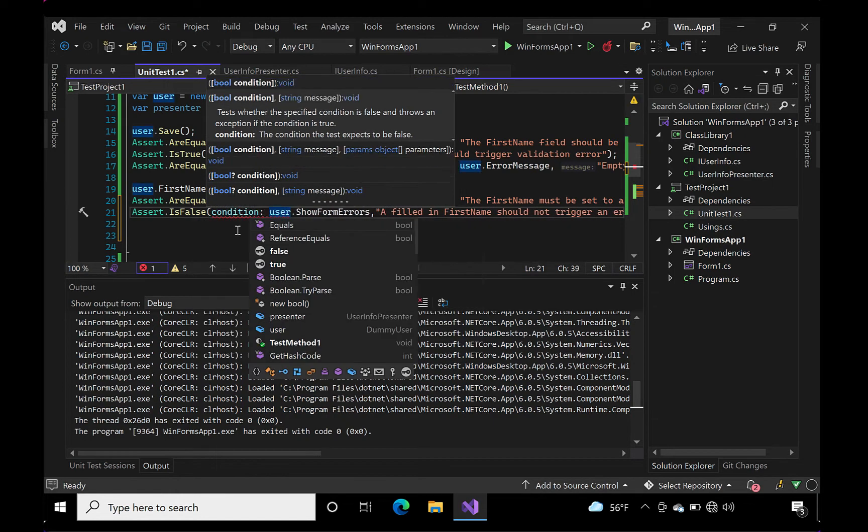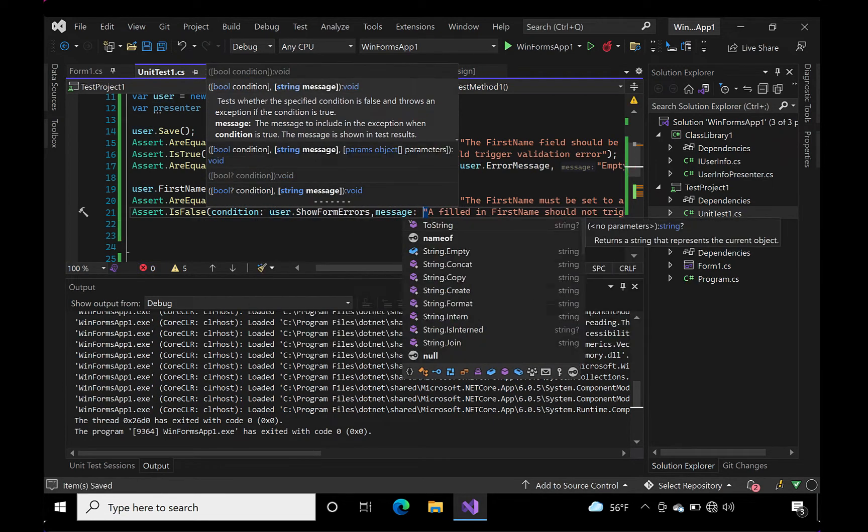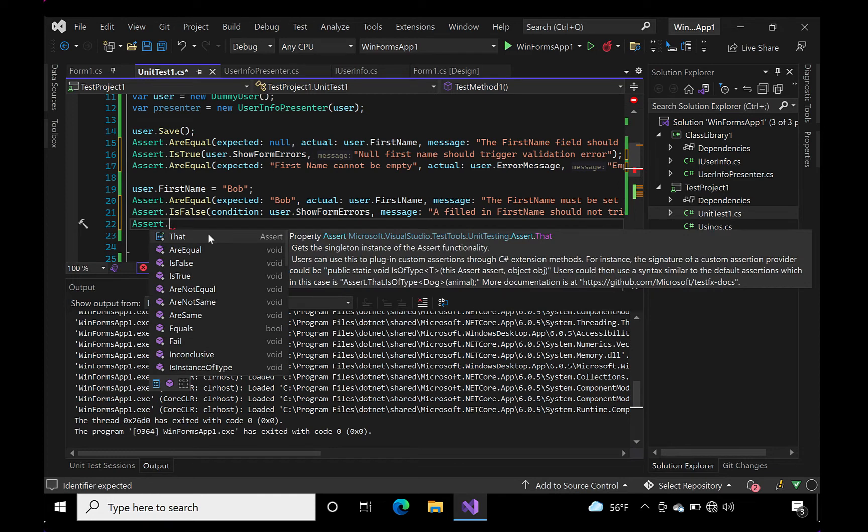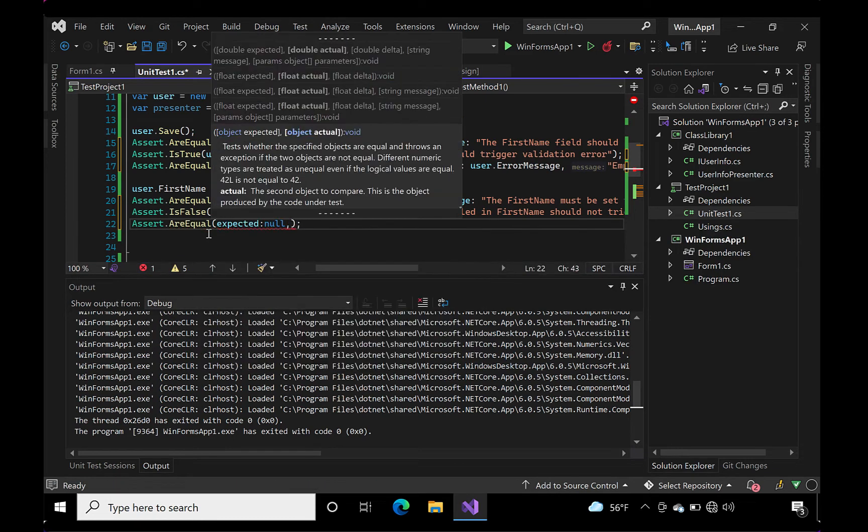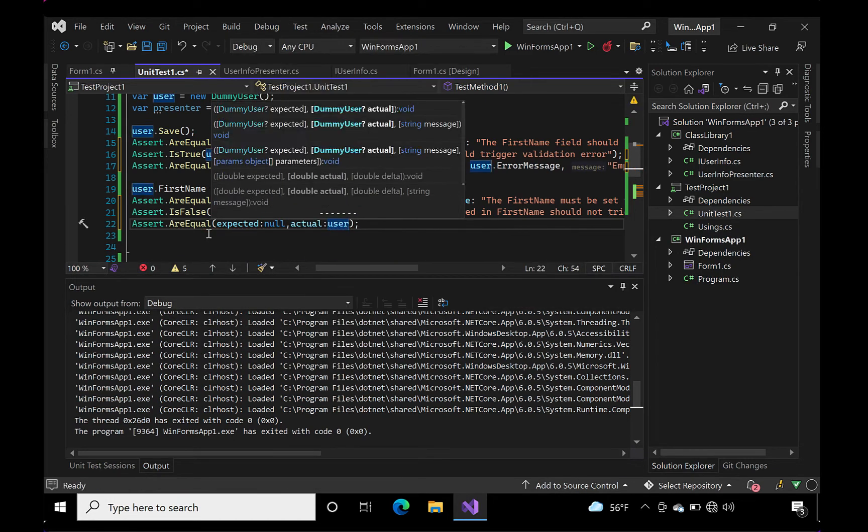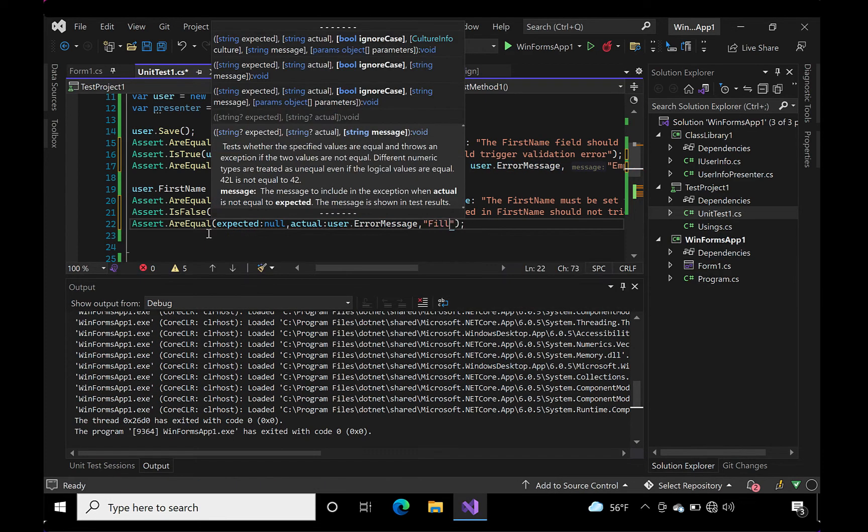We'll have to remember to add the save click because that's our only way to trigger validation at this time. Again, we're starting red, working our way to green, and refactoring as we go along.